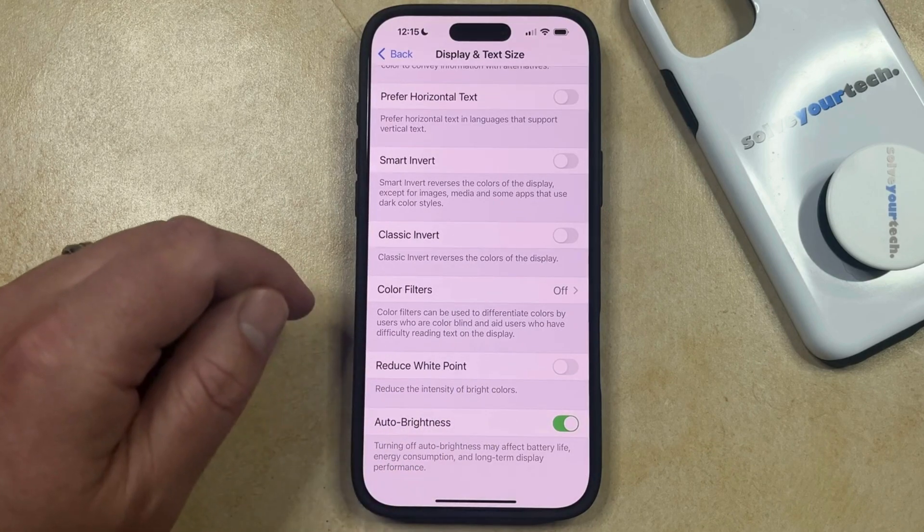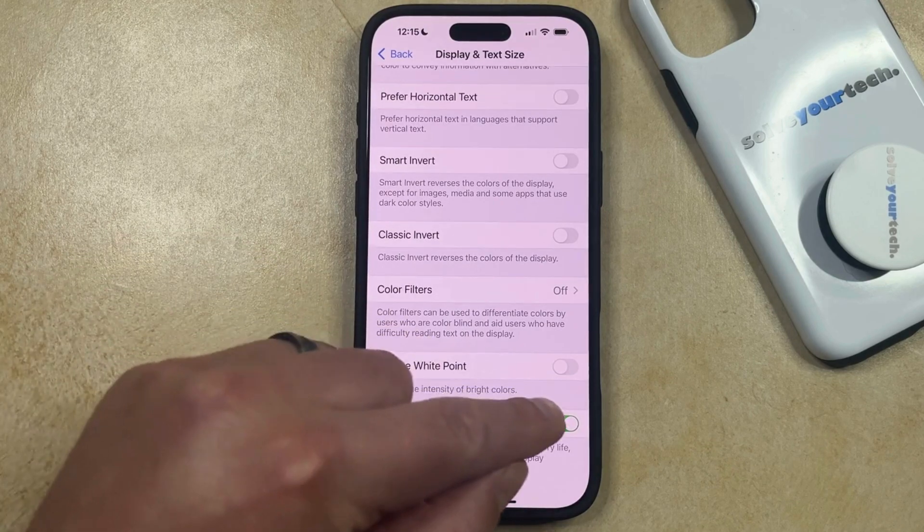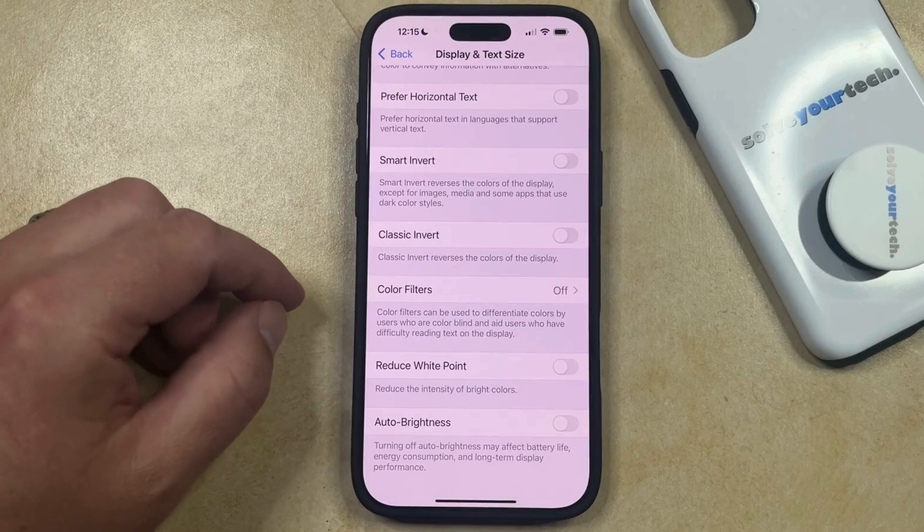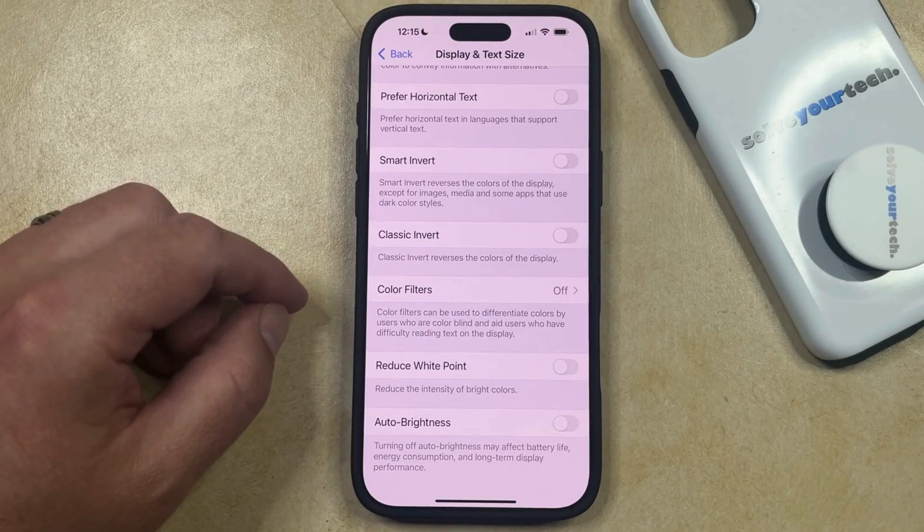Now you can just tap the button to the right of that, and that's going to stop your iPhone from automatically adjusting the screen brightness.